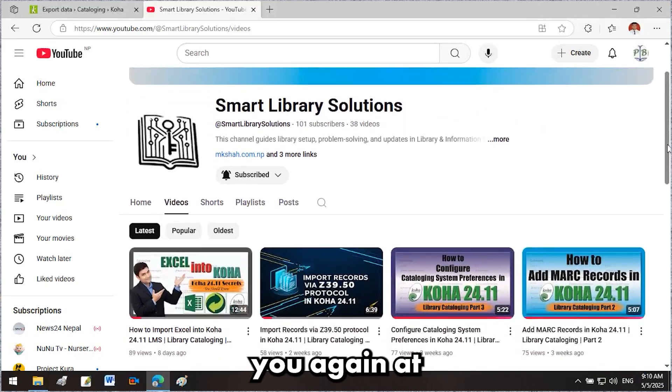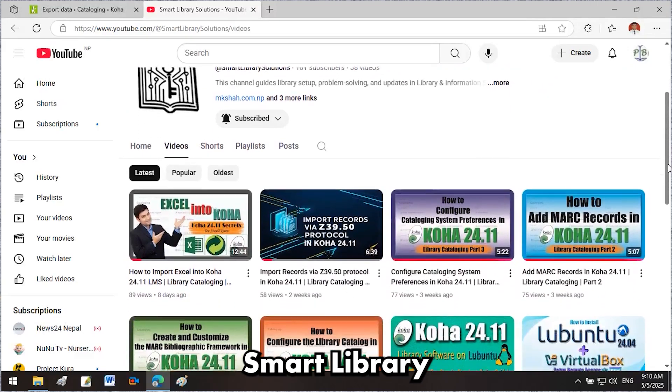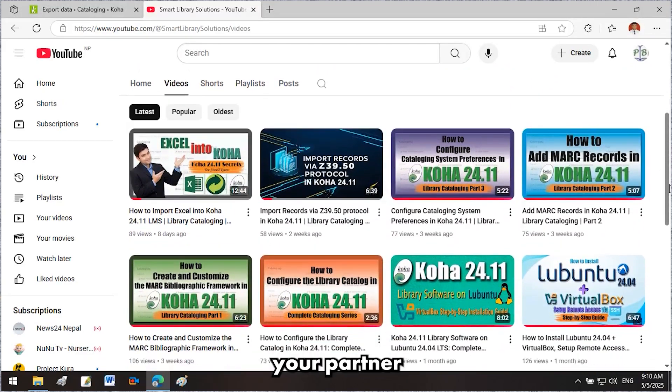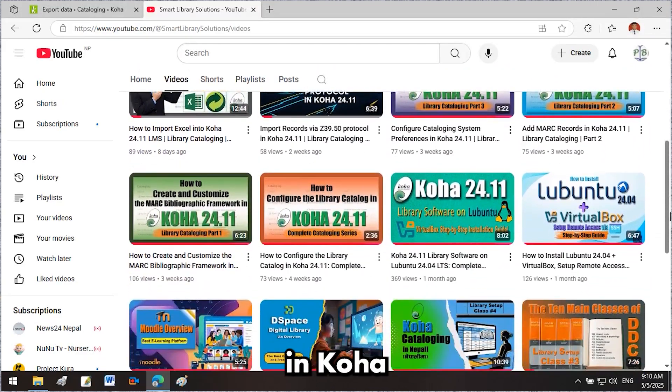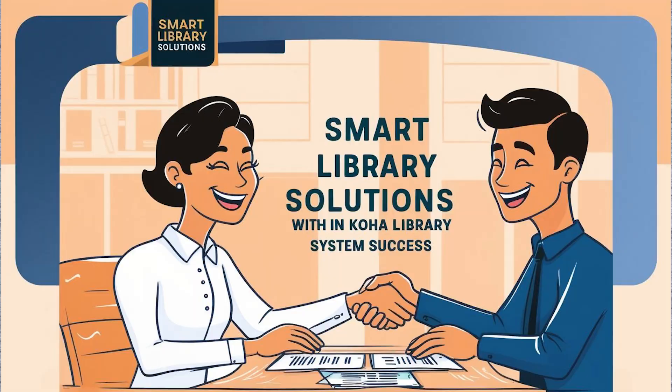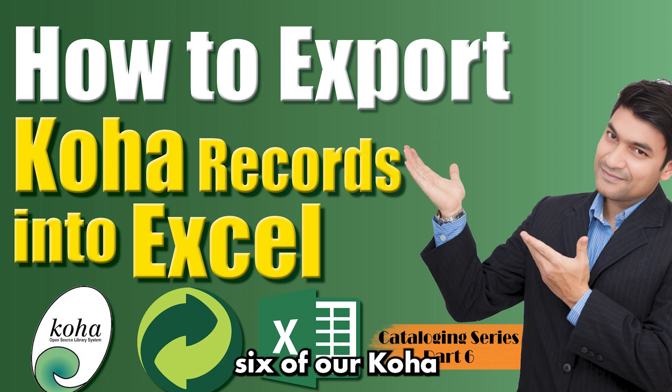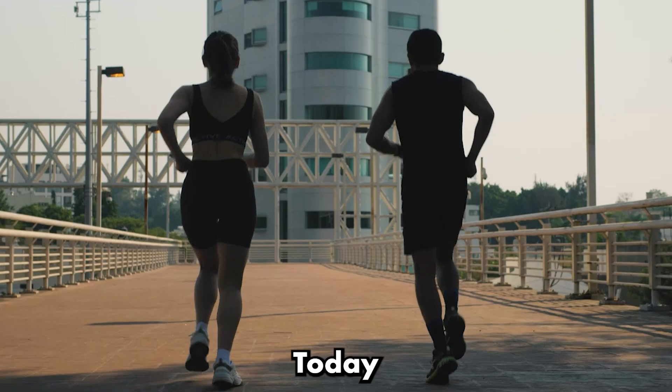Great to see you again at Smart Library Solutions, your partner in Koha Success. Welcome to Part 6 of our Koha Cataloging Series.